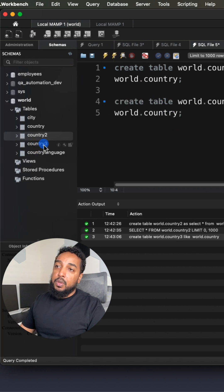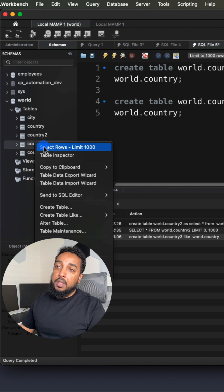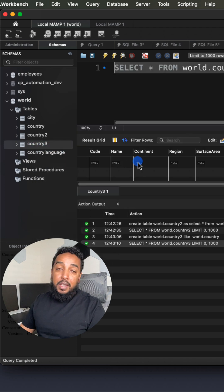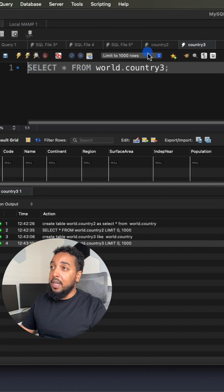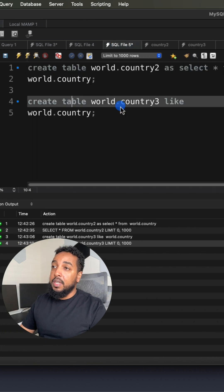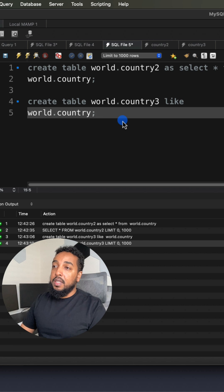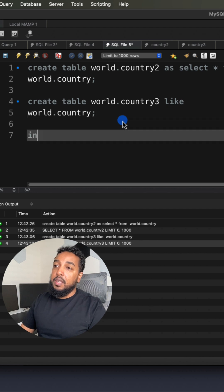We're going to get country3, it's going to create the table and the structure, not the data, it doesn't include the data. Then you can say.